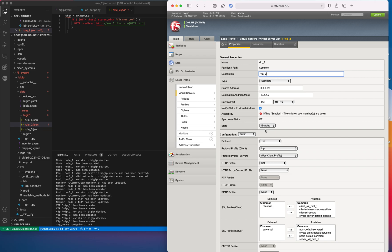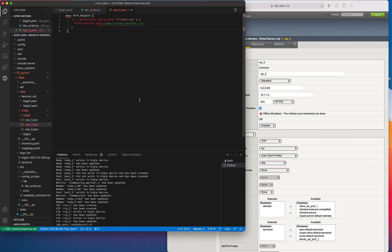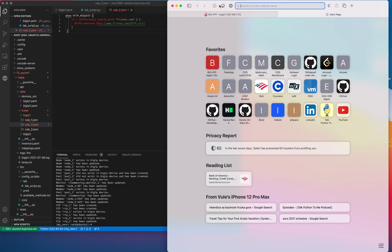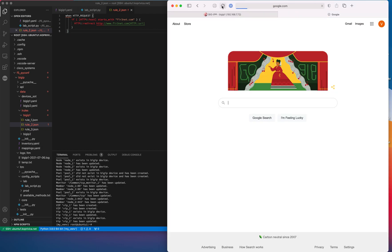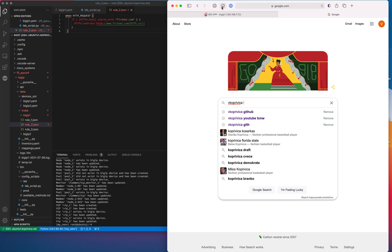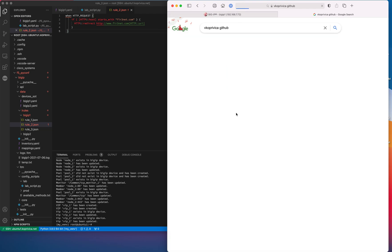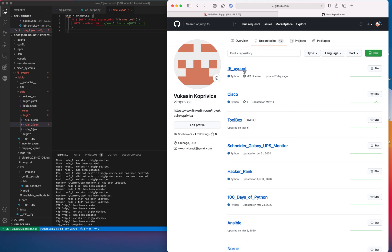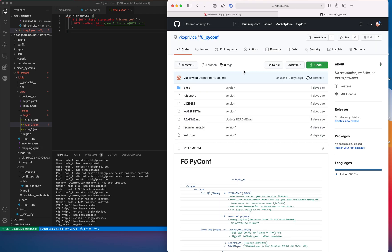With that being said, I'm going to post another video on how you can access the repository, install the tool, and then start using it. This is the location of the repository if you're interested in taking a look until I post the next videos. This is all from me for now — thank you very much for watching and stay tuned.